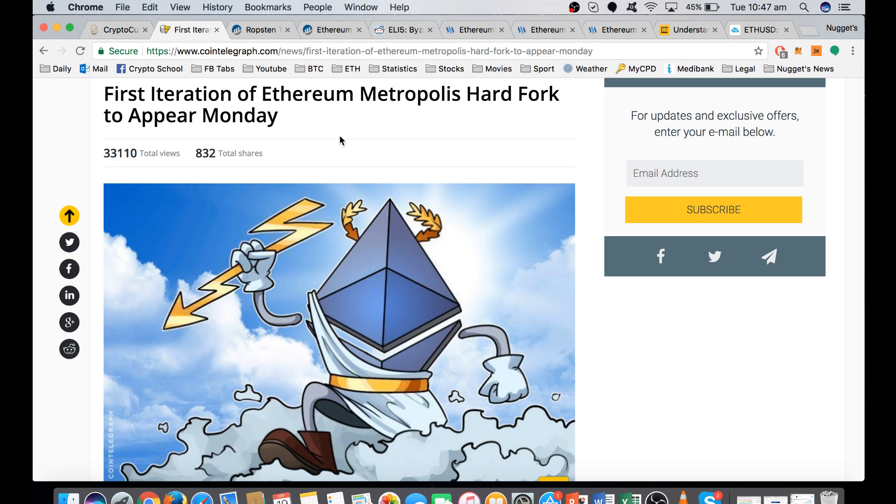Vitalik has said that this is going to be a more efficient, secure, and robust infrastructure for decentralized dApps and developers.